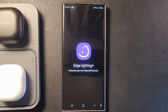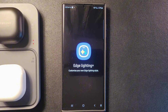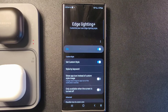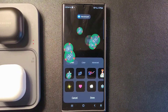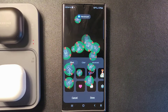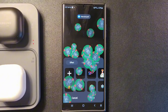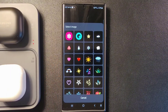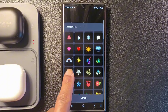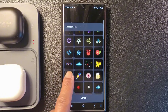Go into Custom Style. Here you can set some pretty cool effects when you get a notification. You can choose from rain, snow, clouds, arts, popcorn, and even more.